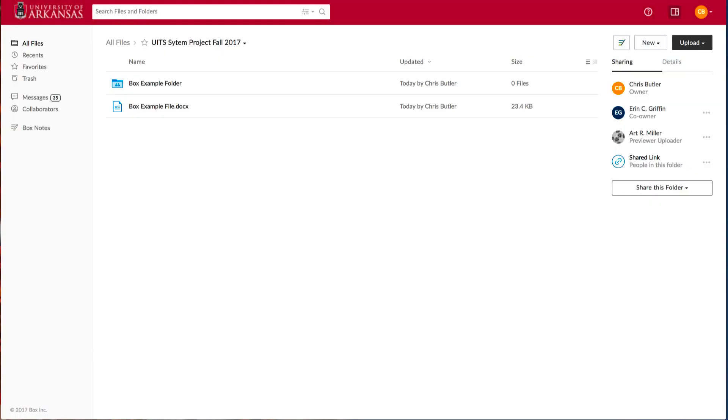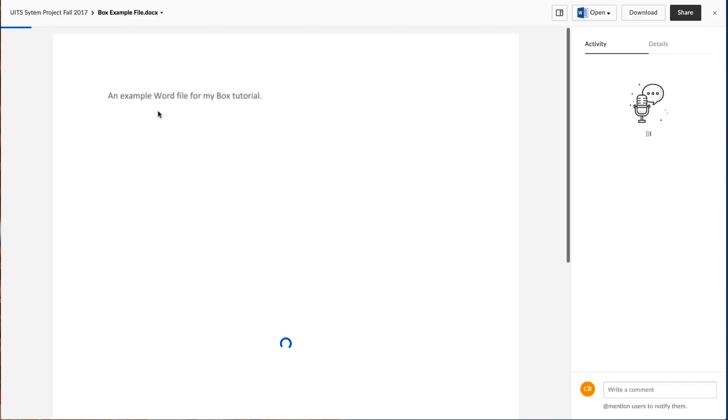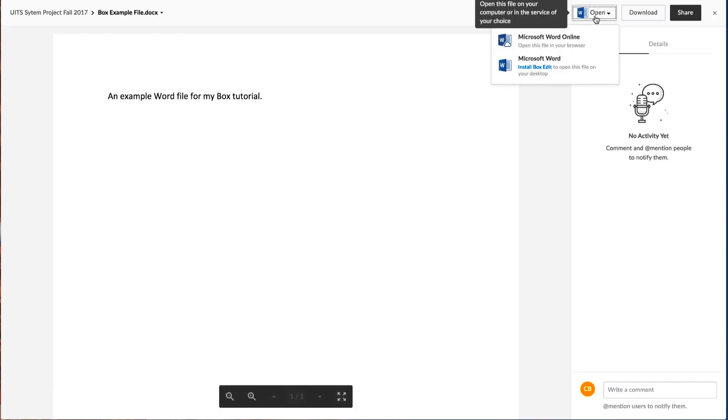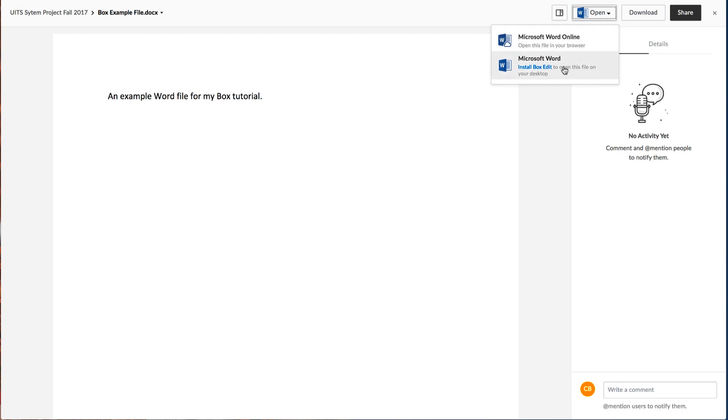Box also integrates with Office 365, allowing you to edit Word files, Excel, and PowerPoint files from your browser and save them back to your box account. You can do this by selecting the file and then select Open. You can open it in Word Online or in a local copy of Word.